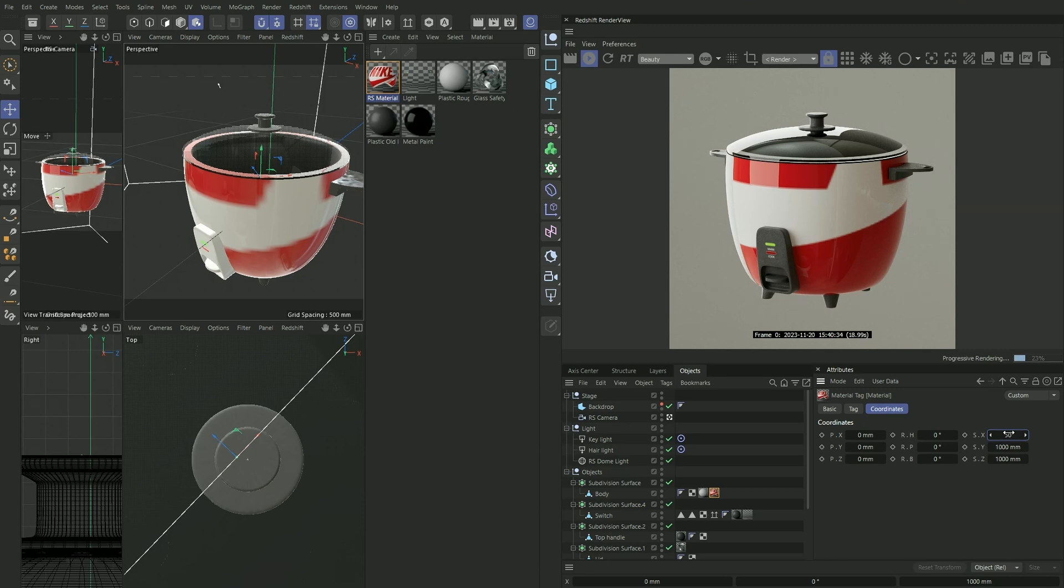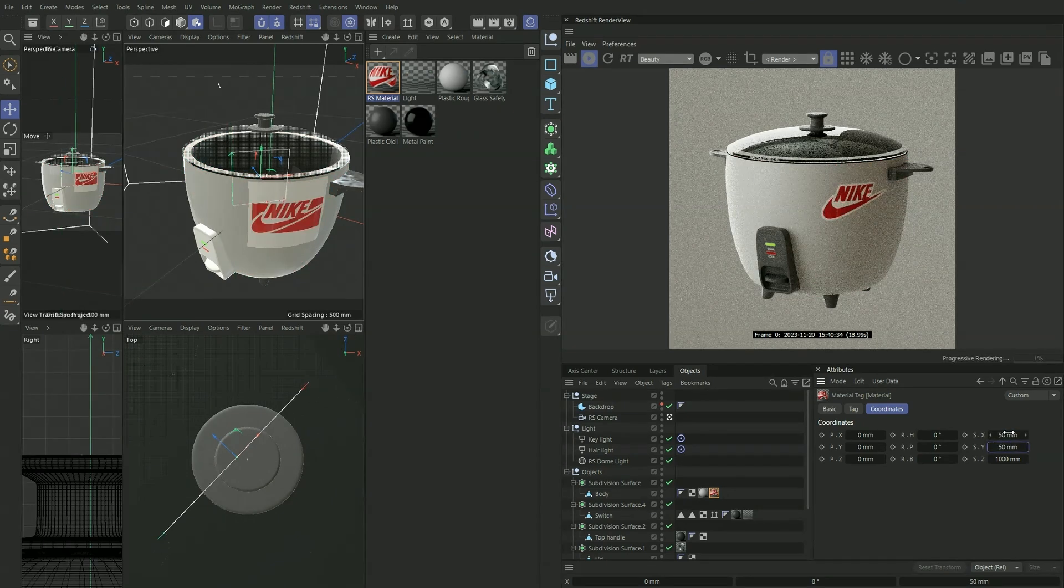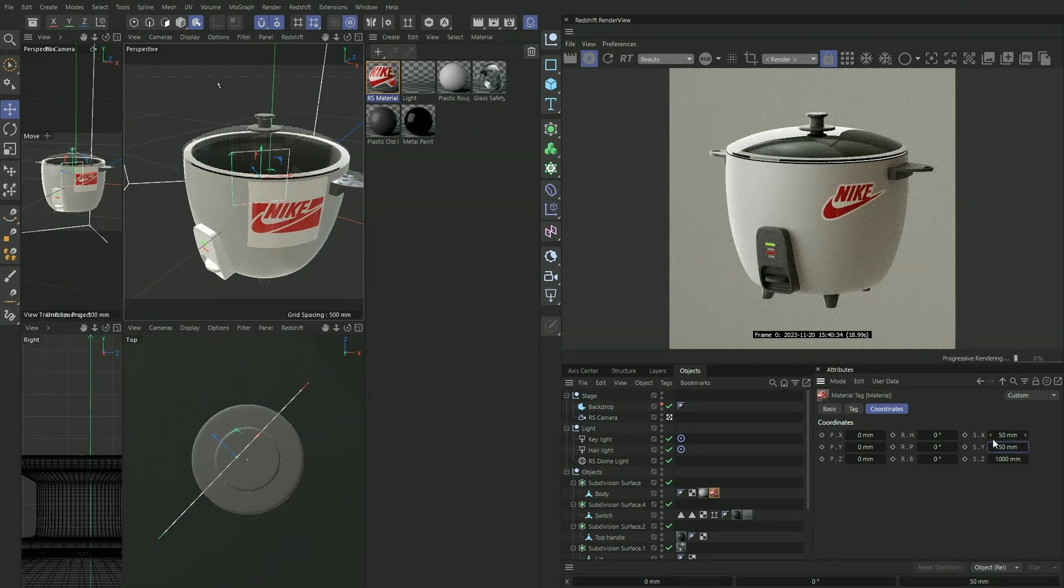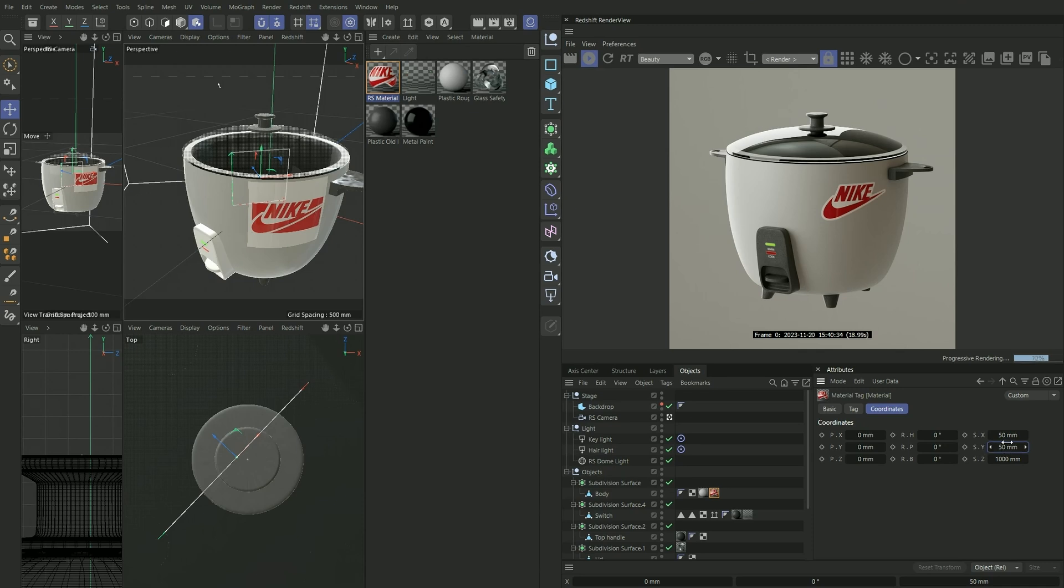This is why I suggested a one-to-one ratio earlier, because if it was, let's say, a two-to-one ratio, you would have to adjust this accordingly. Maybe the Y would have to be 100 or vice versa. So keeping it one-to-one really makes this process a lot easier.